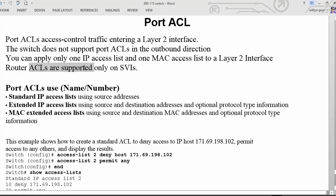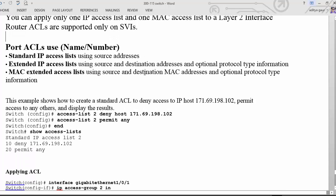Router ACL is also supported on switch virtual interfaces (SVI), so you can use router ACL on switches as well, but you need to apply it on a layer 3 interface. For port ACL specifically, we can use standard IP access lists or extended IP access lists using named or numbered methods, and we can also configure MAC access lists for specific MAC address control.